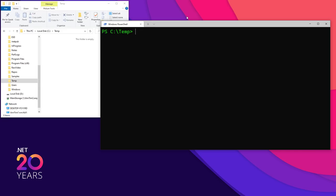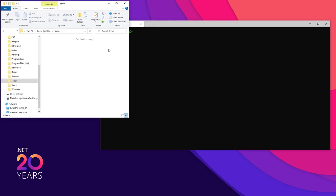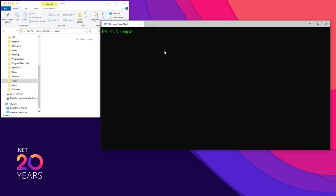The first thing I'm going to do — I'm in the temp directory and notice there are no files in here. I'm going to treat this like a somewhat real project. I'll say `git init` and give the repo a name: CLI Demo. This stands for Command Line Interface Demo. Notice it created a folder called CLI Demo, so I'll change directory into CLI Demo, and that folder is empty.